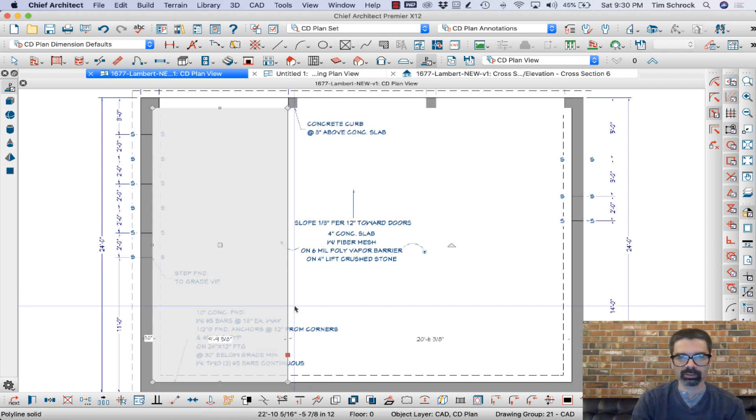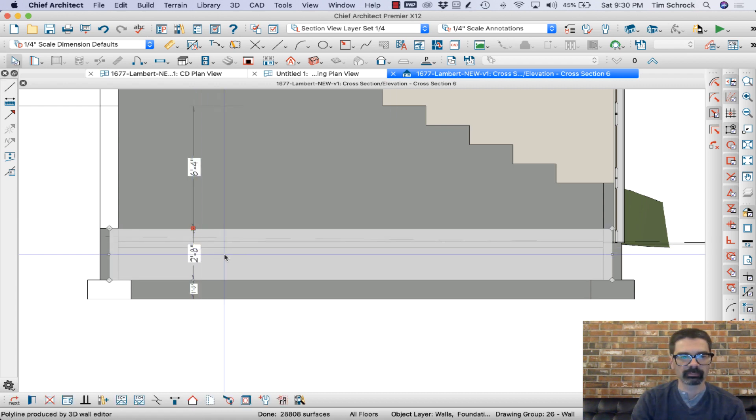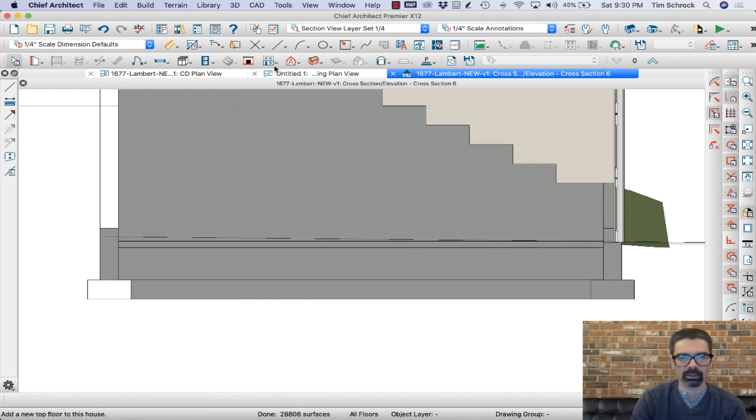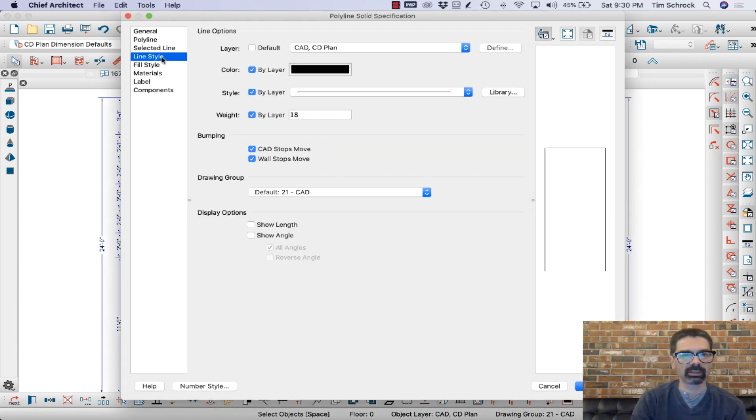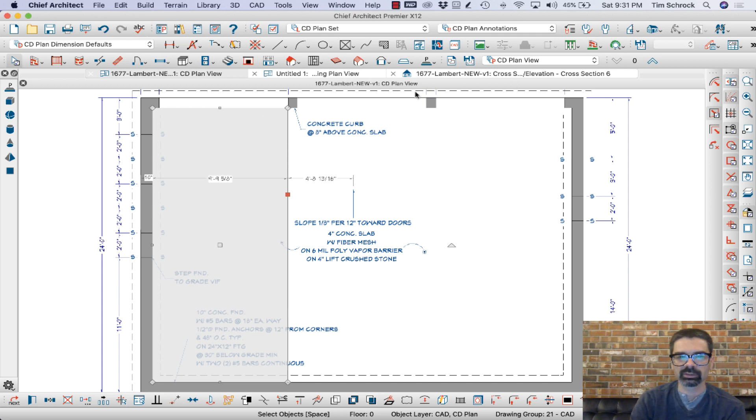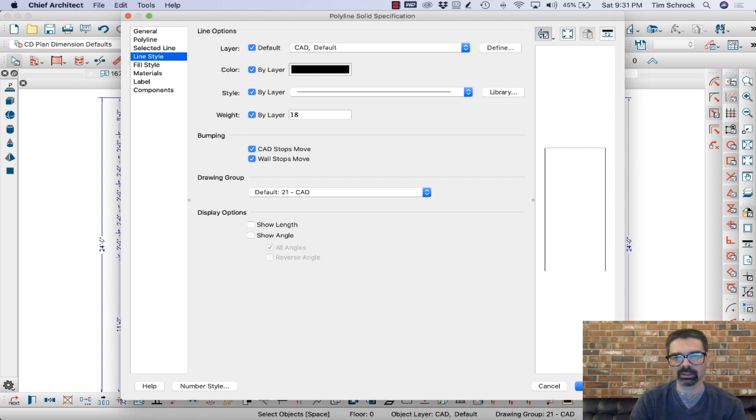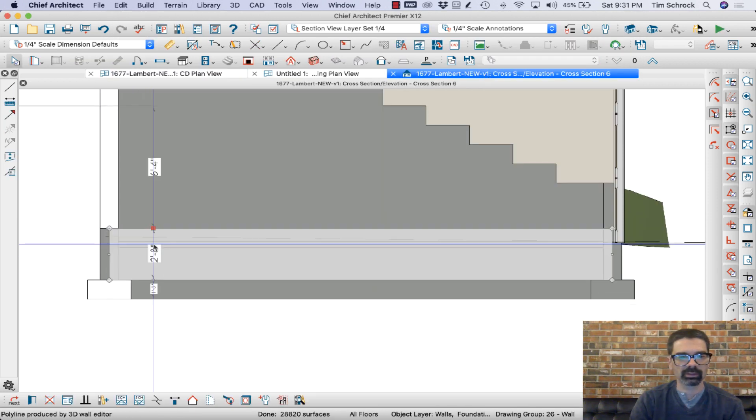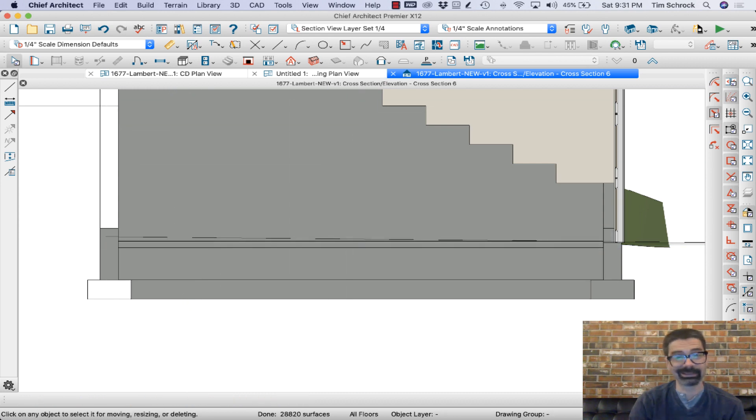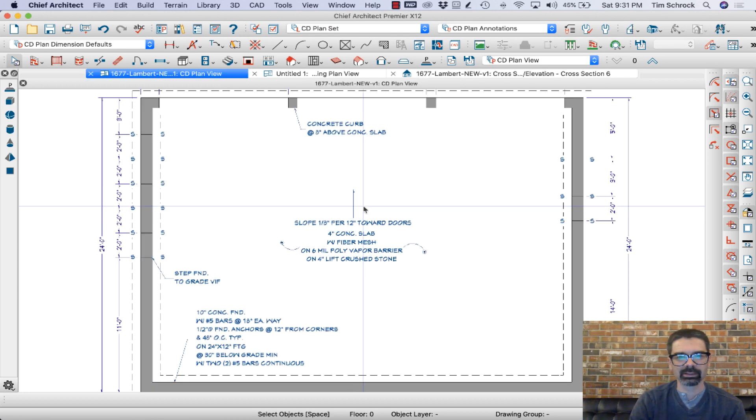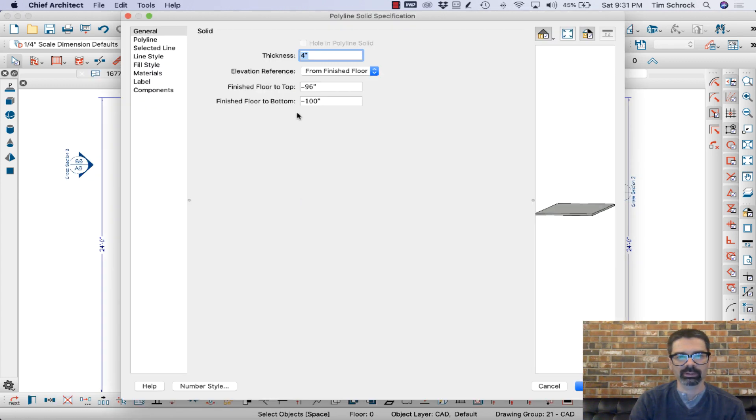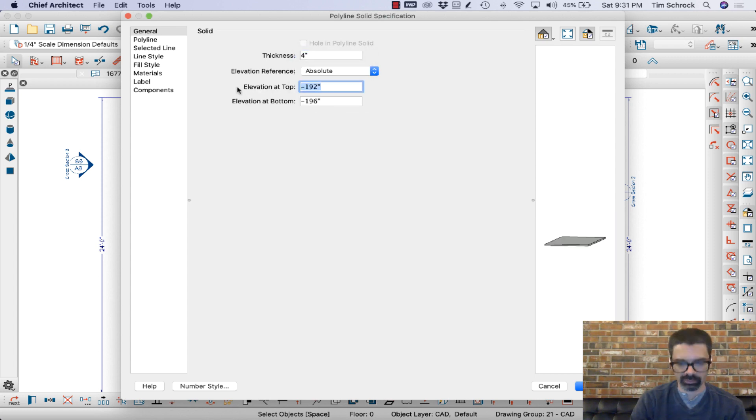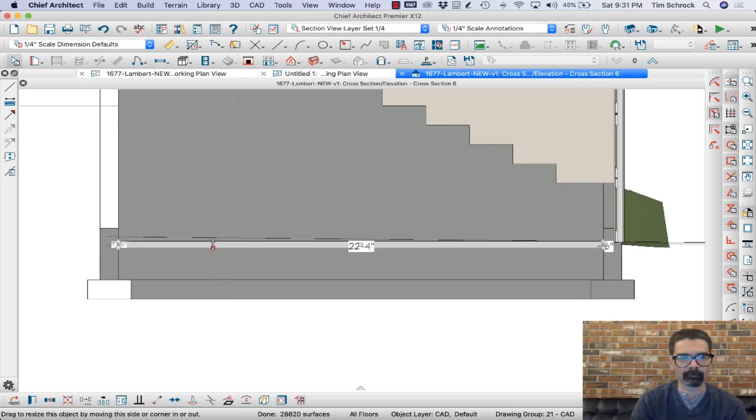Now I'm going to pull this over so I do see the edge. Let's make sure that layer's turned on. I need that to be in a different floor other than CAD plan. So let's go to CAD default, which that should be the default layer anyway, so that I see it here. Let's go to working plan view. Make sure, absolute, not from finished floor, there we go.